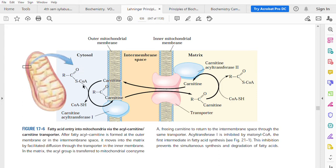Fatty acyl coenzyme A cannot simply pass across the two membranes into the matrix — it needs some more machinery. There is what we call carnitine. This carnitine is a type of molecule required for transportation of this fatty acyl coenzyme A.